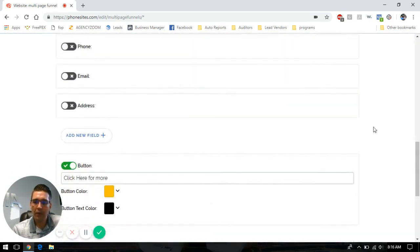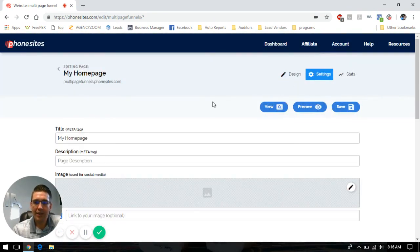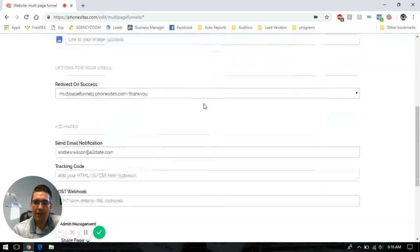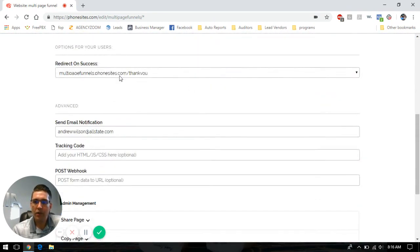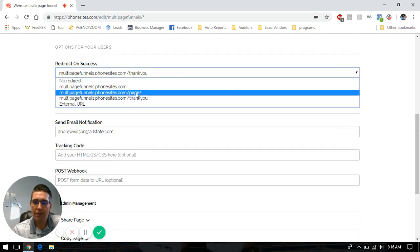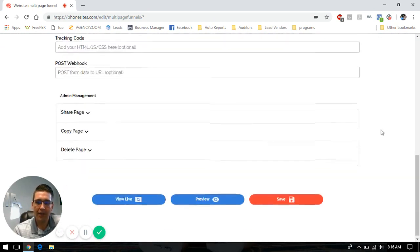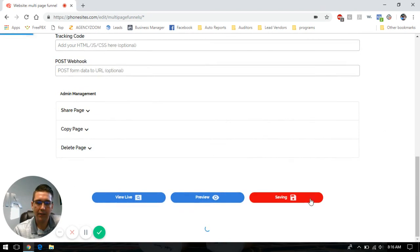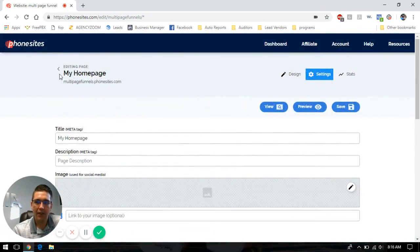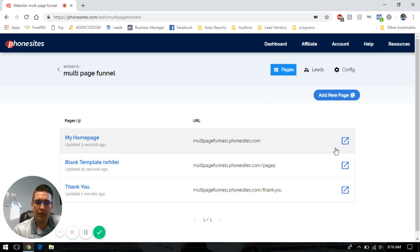We see that we have our submit button. Let's go into our settings tab again — redirect on success. Now we want them to land on page two, so we're going to put that in there. Click save. And then let's go back through and do a walkthrough on this funnel and make sure everything works accordingly.